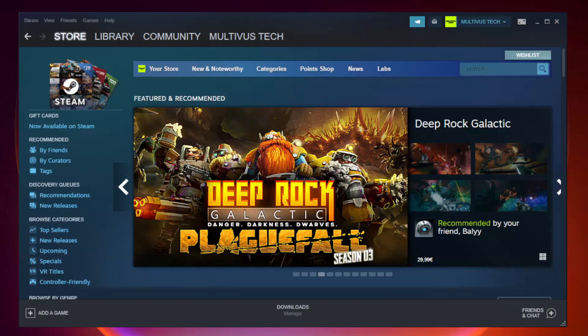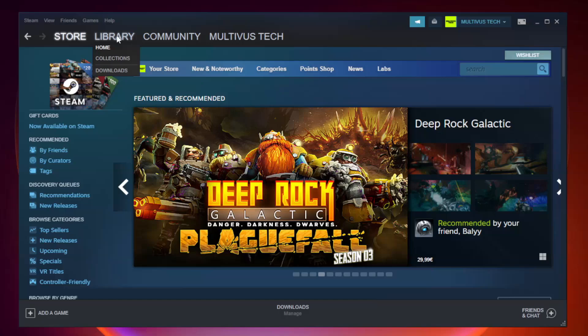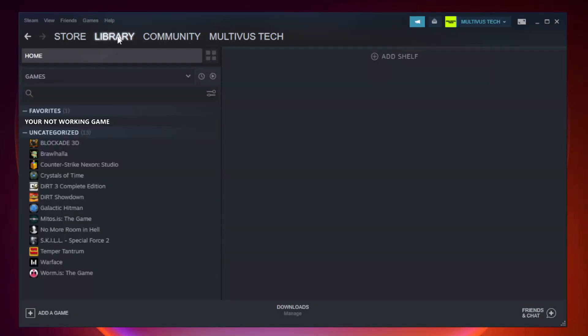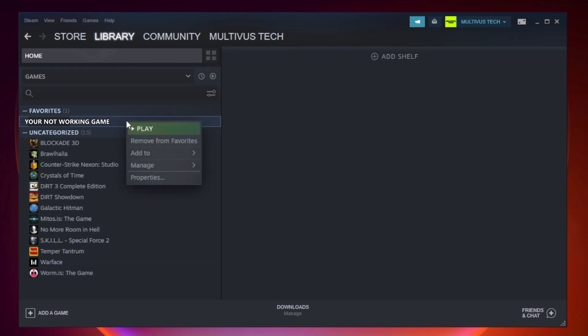Open Steam and go to your Library. Right-click your non-working game and select Properties.